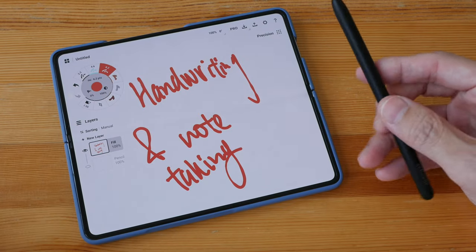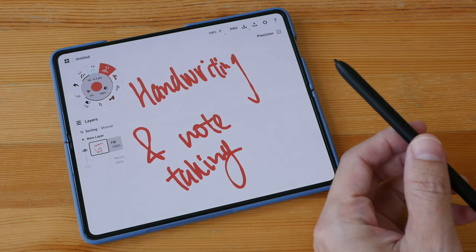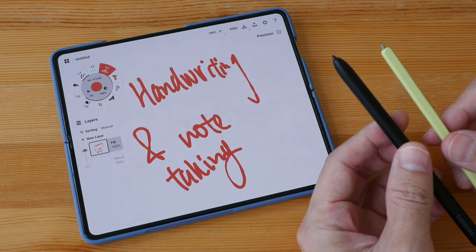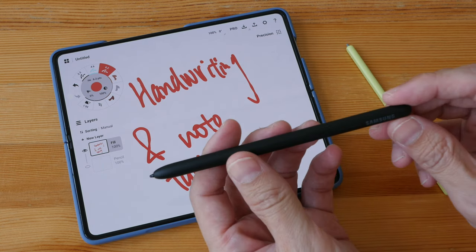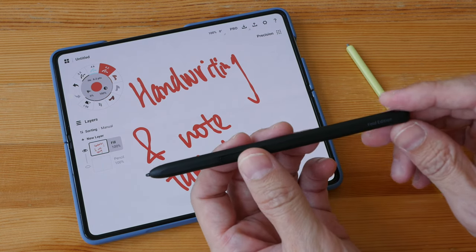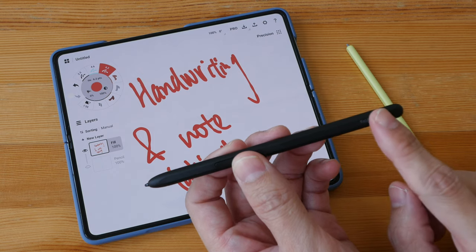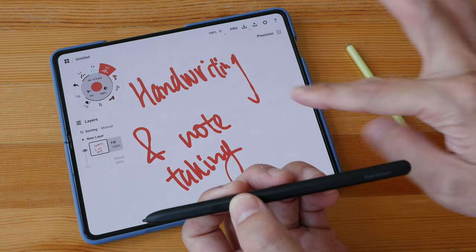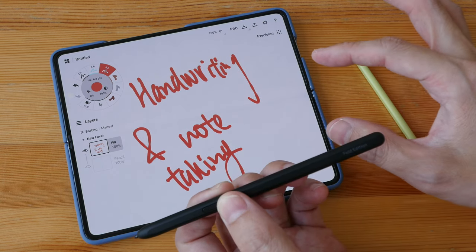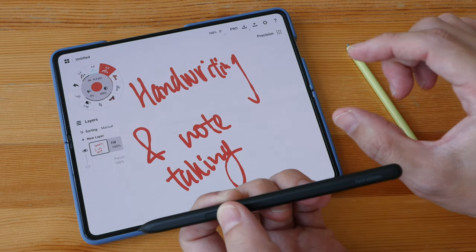So you have to purchase the pen separately and I have two here. This is the S Pen Fold Edition. Make sure you get the pen that is supported on the Fold devices because the Samsung S Pen that are used on the tablets are not supported on this device.